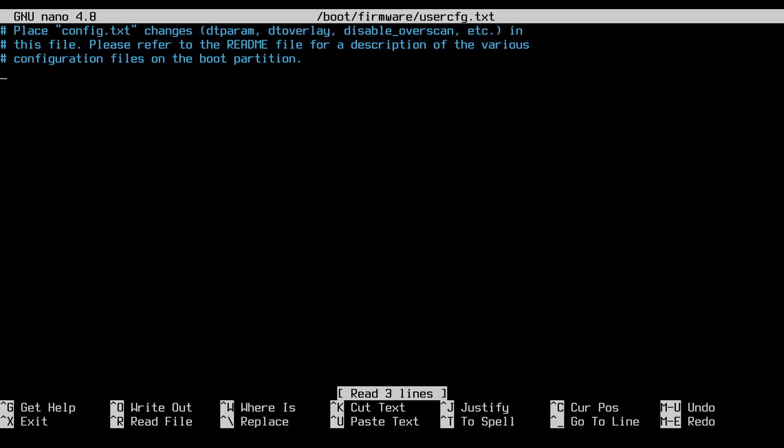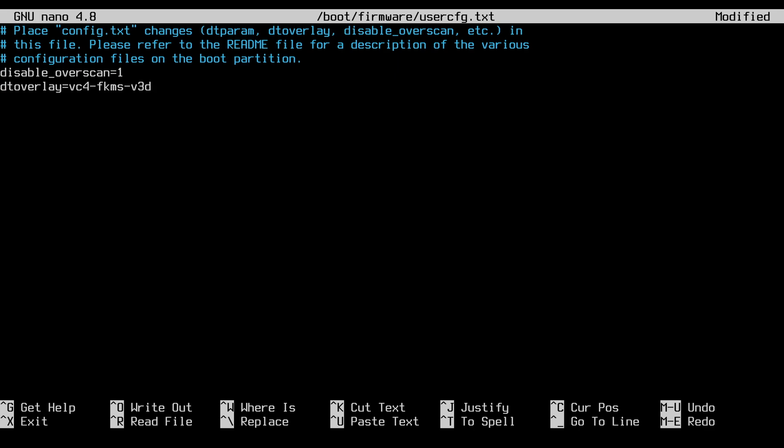I'll move to the bottom of this file. I'll type in disable_overscan=1. I'll hit enter. Then I'll type dtoverlay=vc4-fkms-v3d. I'll hit enter. So the first line obviously disables overscan. If you're using this on a TV, you may want to leave that on like an old TV. And then the dt overlay fixes some video problems. I don't know exactly how that works.